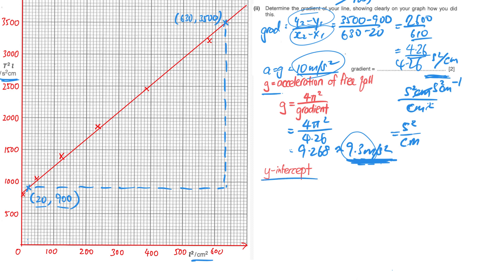The last thing we go through is the y-intercept. If the question asks you to find the y-intercept and you did not jump the scale, you can conveniently read it off where the line cuts the vertical axis. In this case it is 800. Just write down the value 800, and do not forget the units, which is second squared per cm.